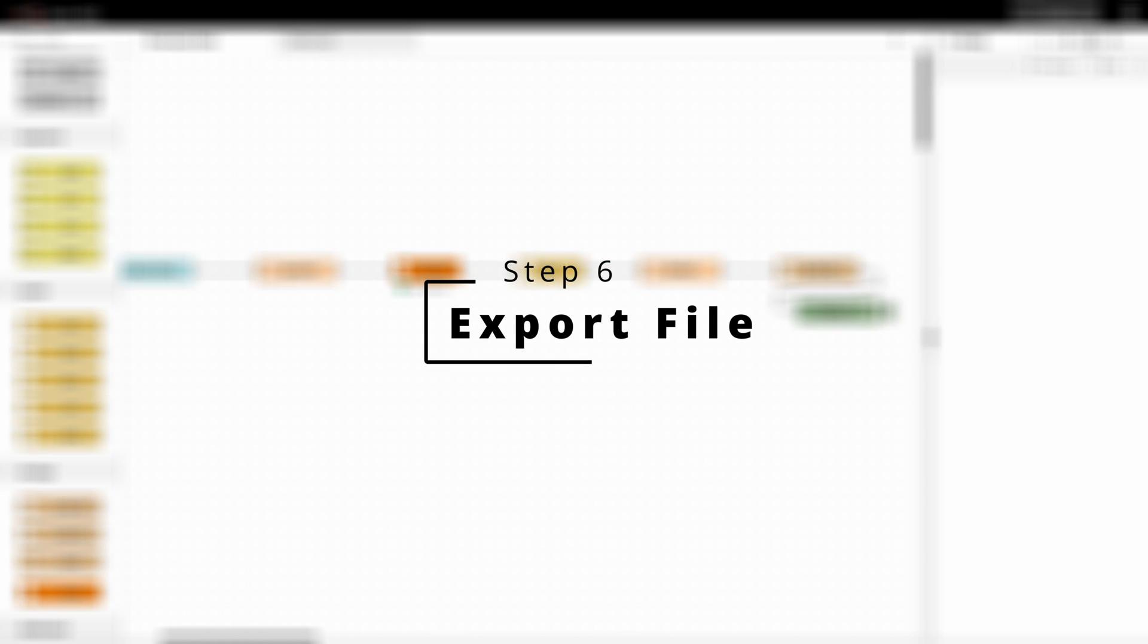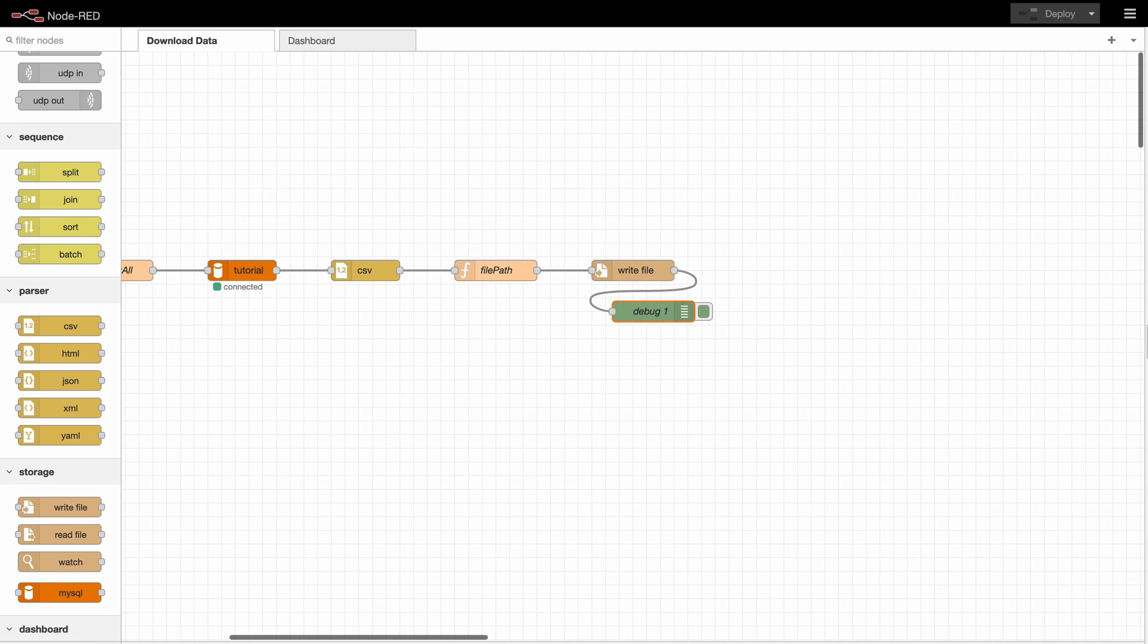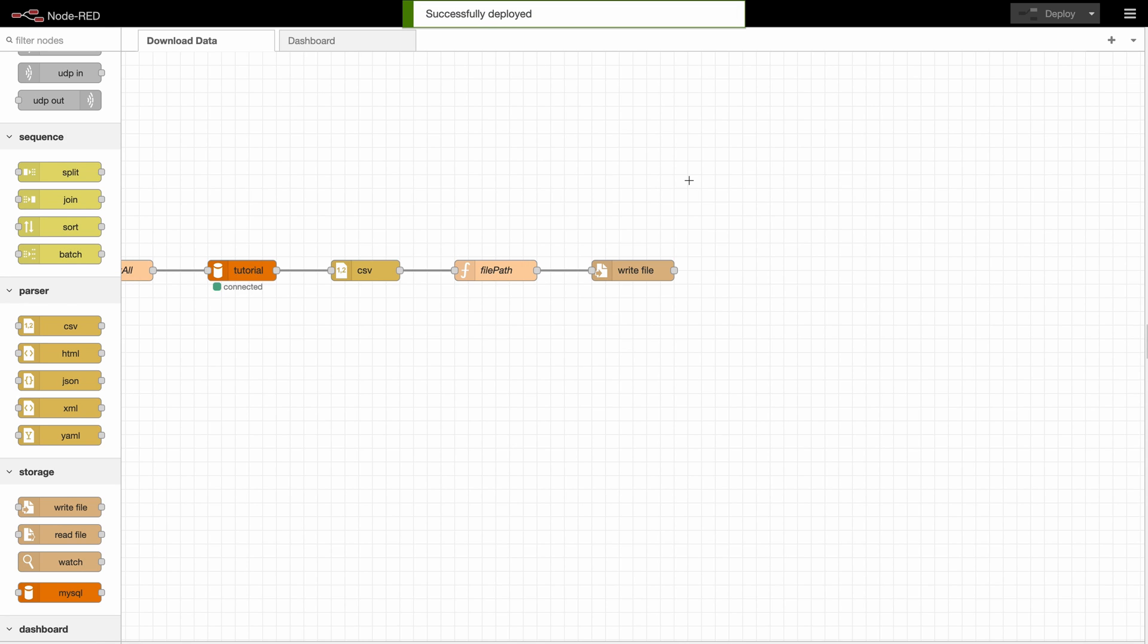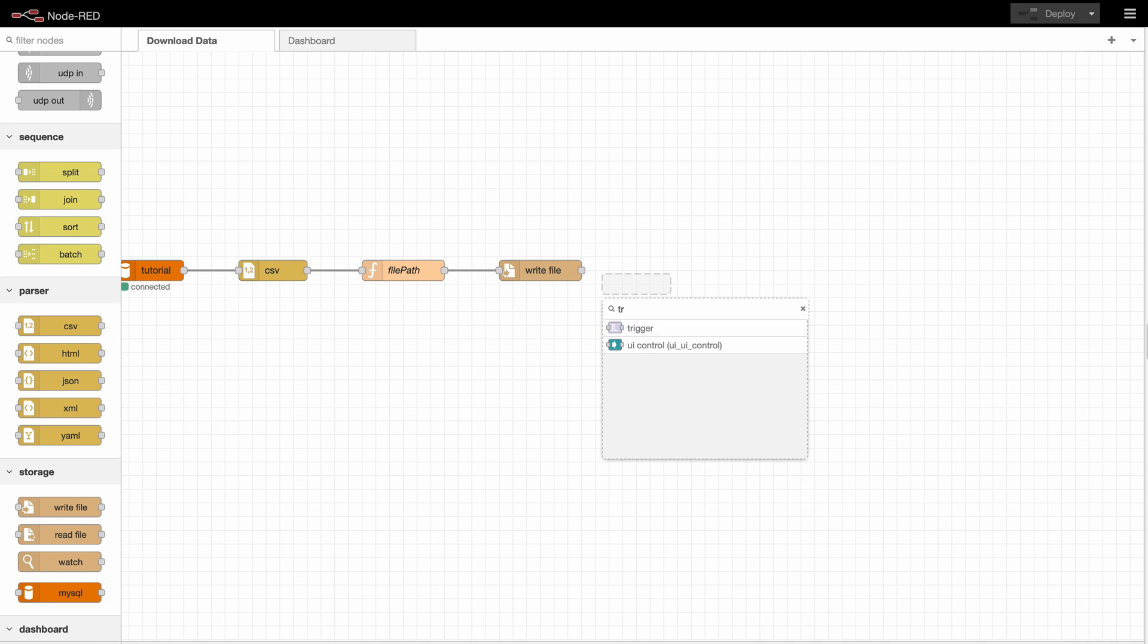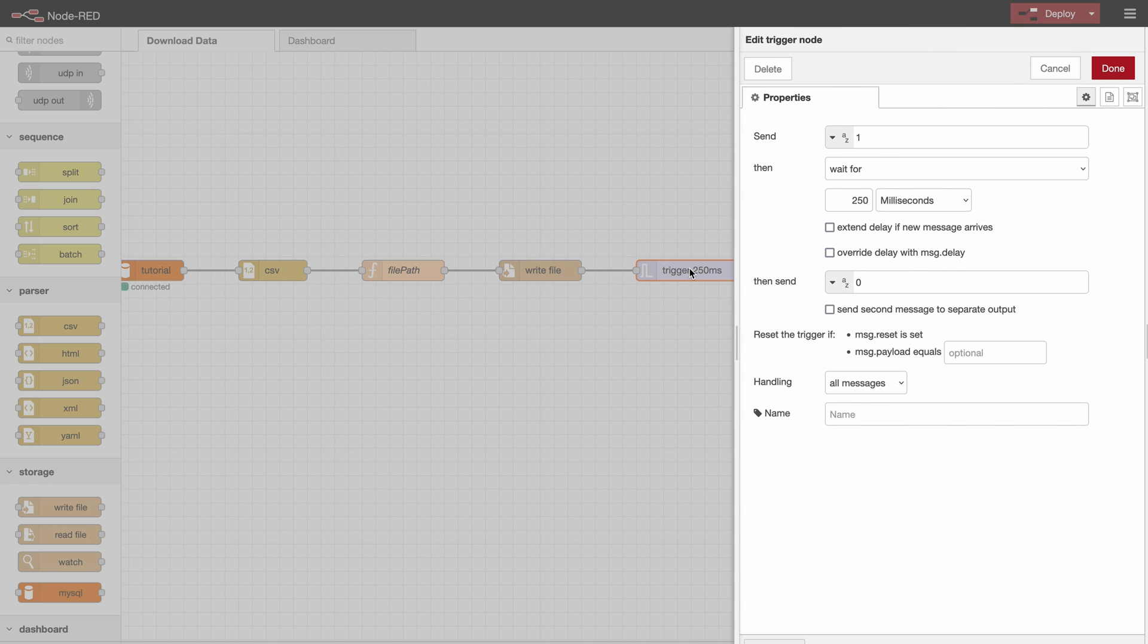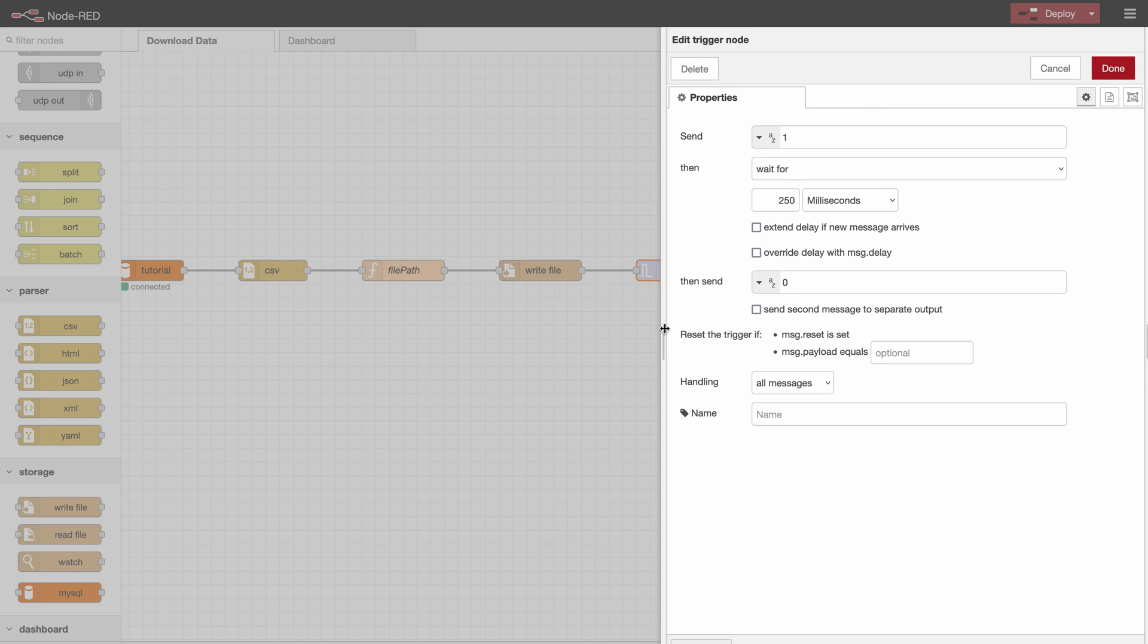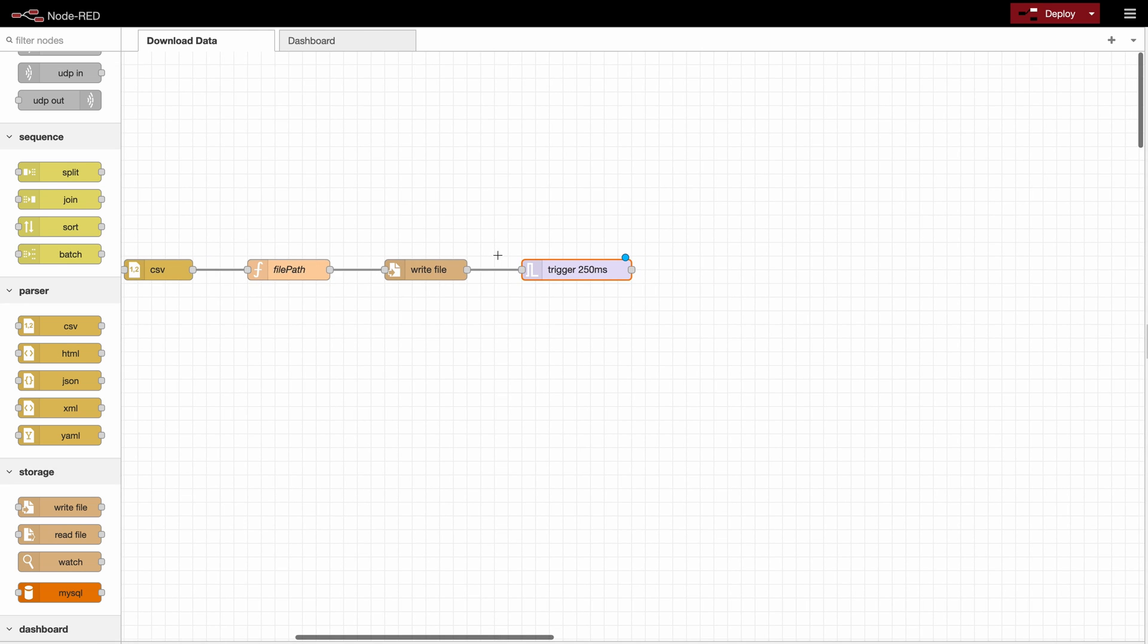And now we can go on and make sure that we can actually export this file. So for that we will need a few things. So firstly we will need a trigger. So the reason we need a trigger here is that the export would otherwise only work once because the msg doesn't change actually. So here I will say I would like to send open when a msg arrives. Then I want to wait for 250 milliseconds for example. And then I will send a reset.